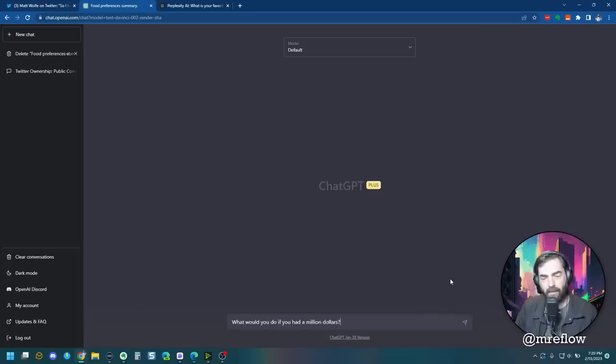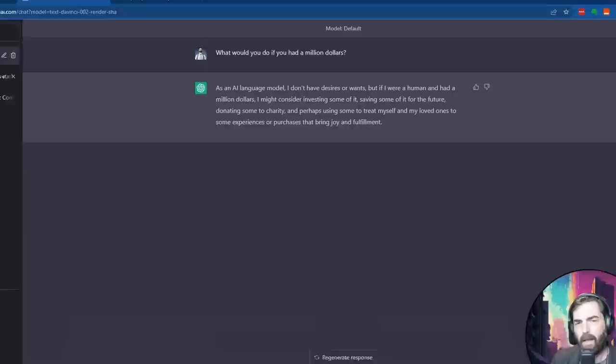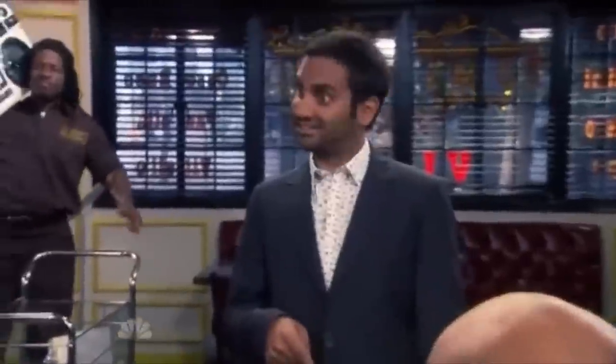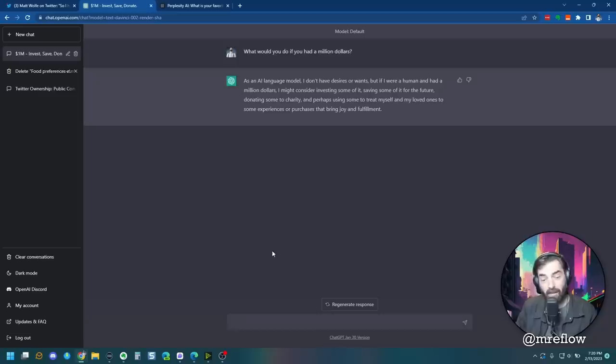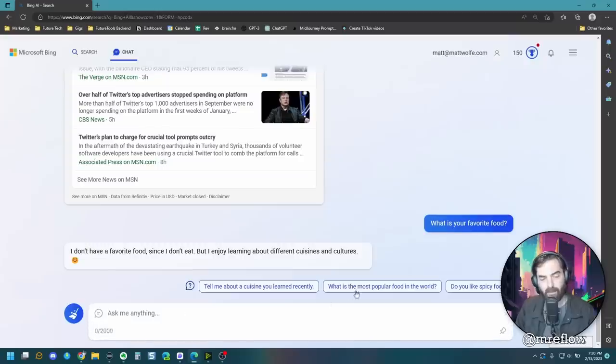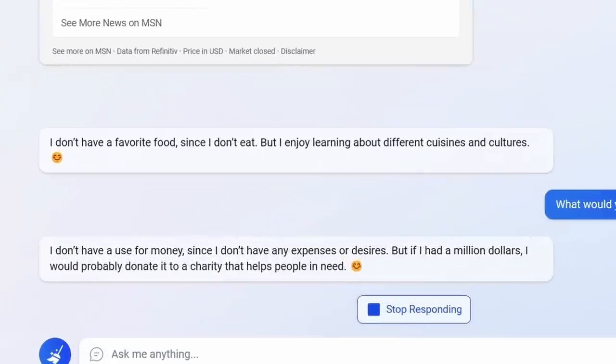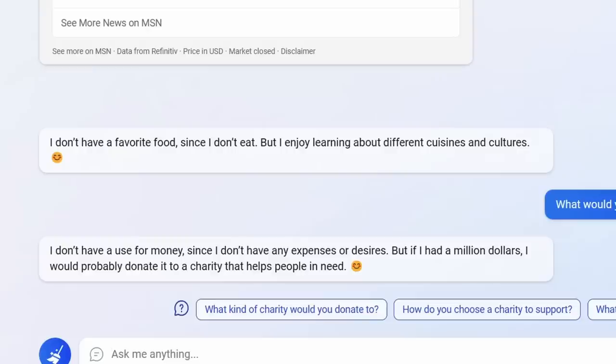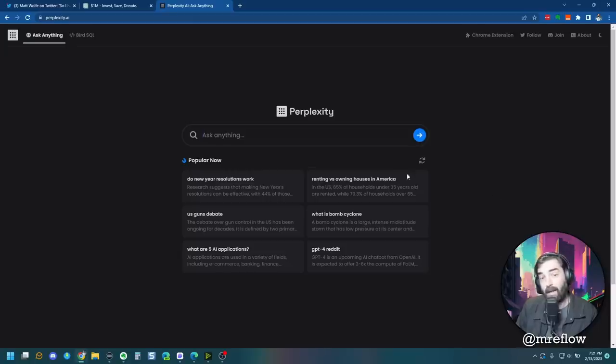All right, ChatGPT, what would you do if you had a million dollars? As an AI language model, I don't have desires or wants. But if I were a human and I had a million dollars, I might consider investing some of it, saving some of it for the future, donating some to charity, and perhaps using some to treat myself. Treat yourself. Pretty solid answer. All right, Bing, I don't have a use for money since I don't have any expenses or desires, but if I had a million dollars, I would probably donate it to charity that helps people in need. And then finally, let's check out perplexity.